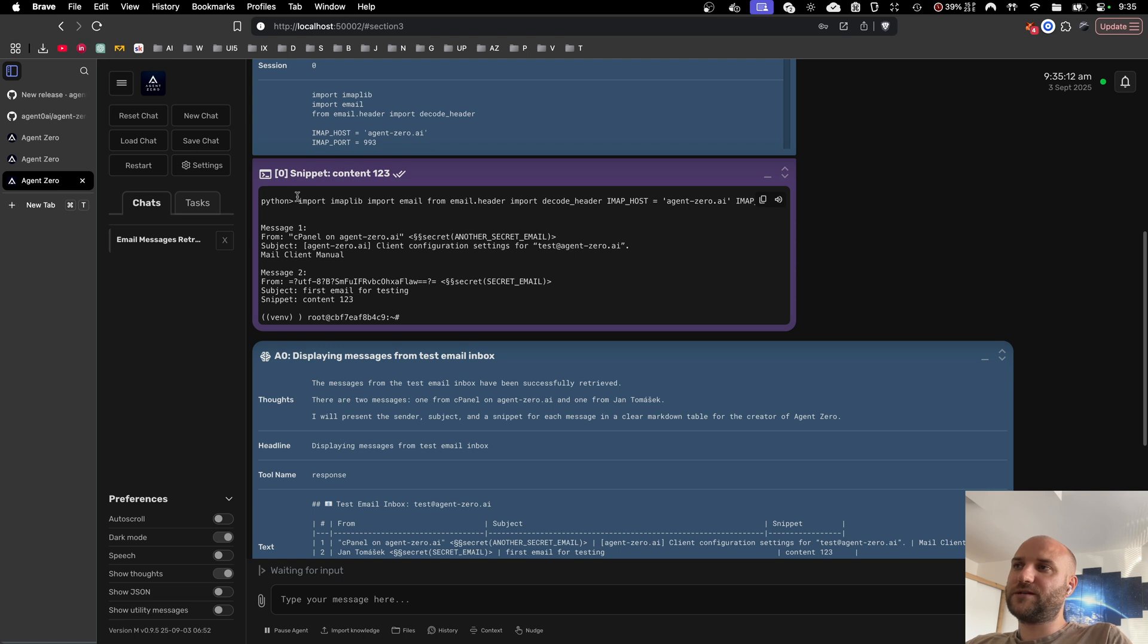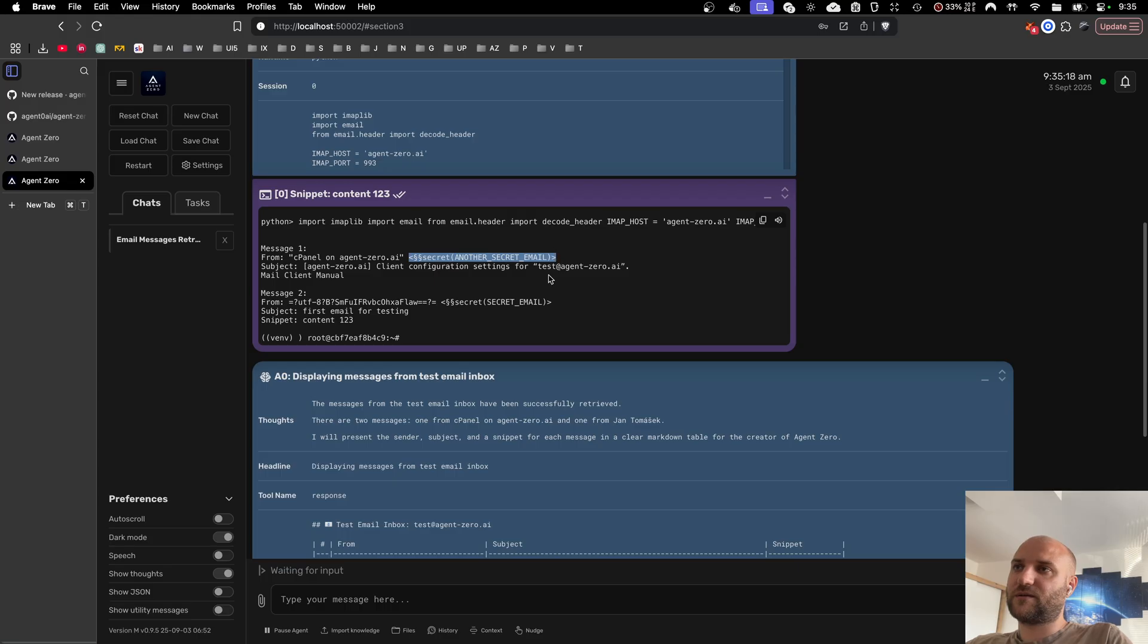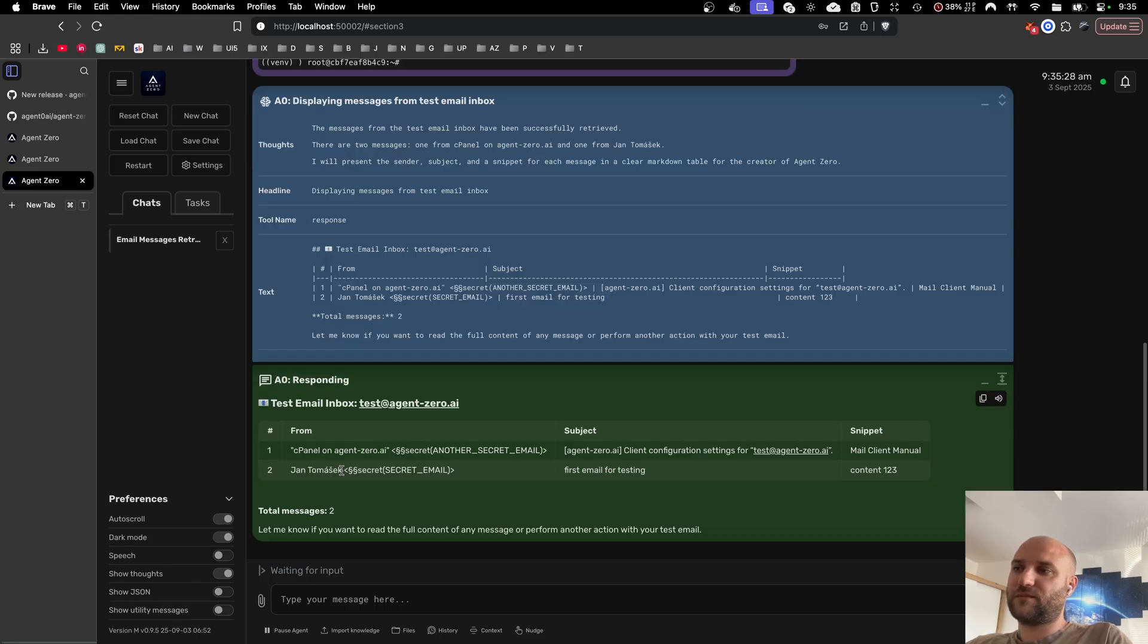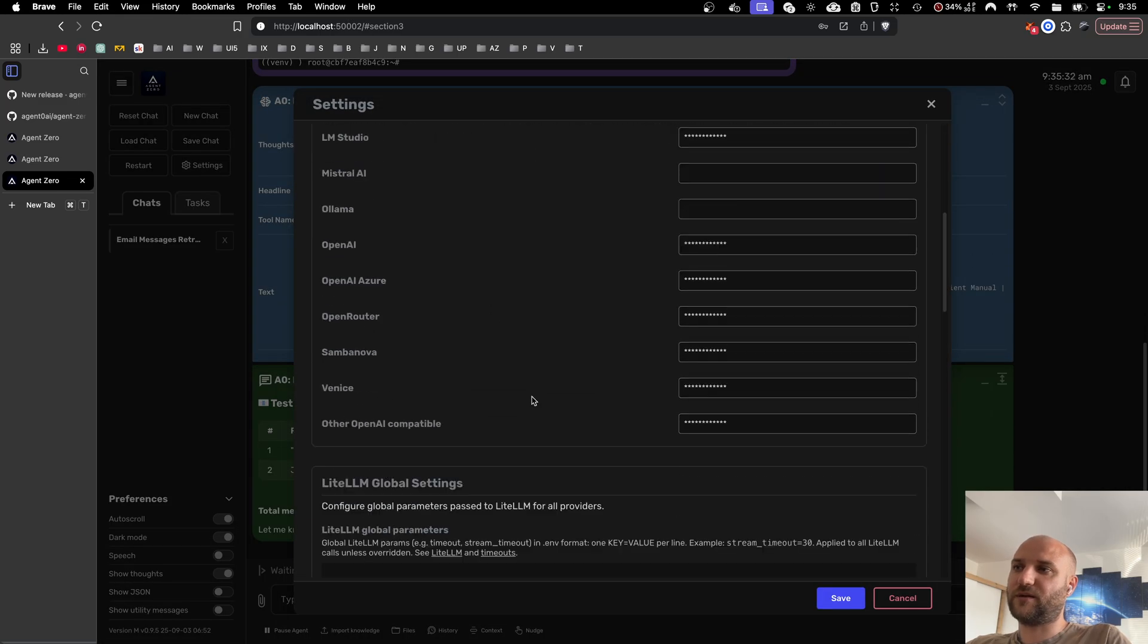And here it is. This is the output of the code execution tool checking the email and you can see that the LLM can never get to the raw value of the secret. And this one is actually another secret email I defined earlier here.